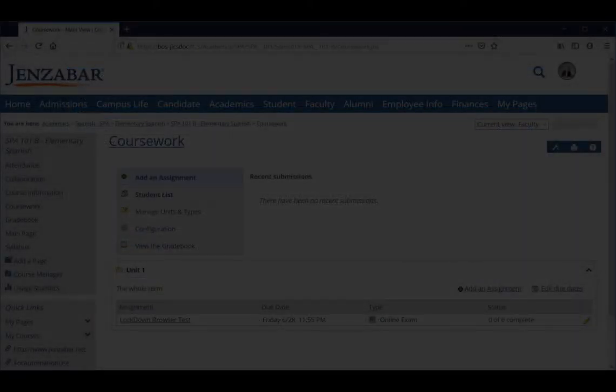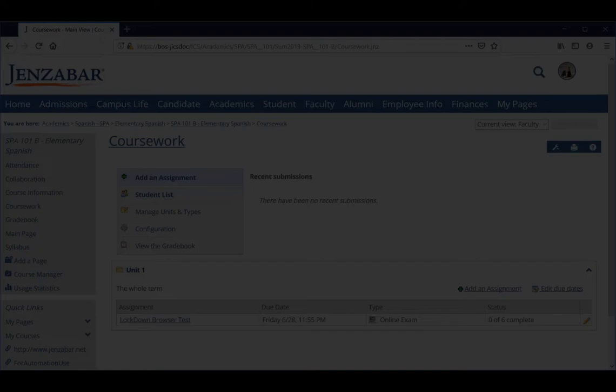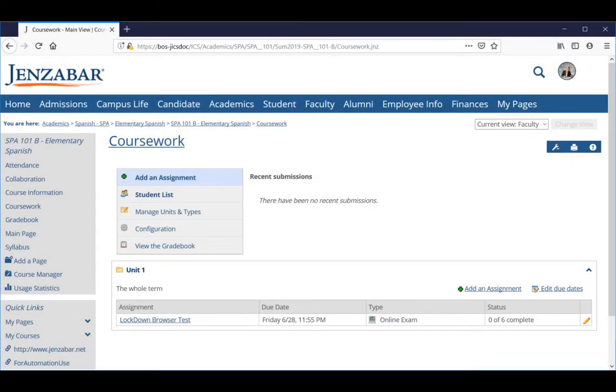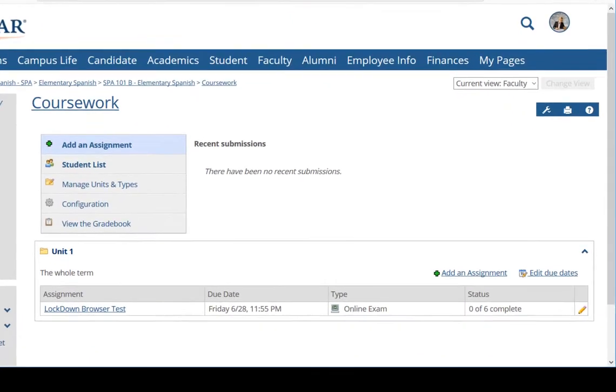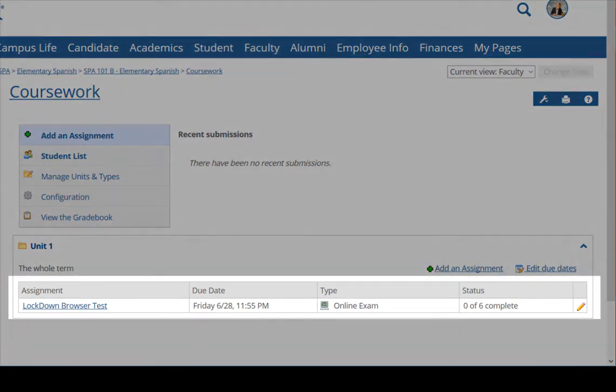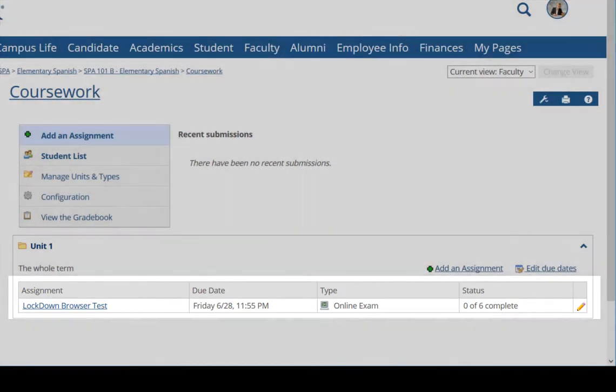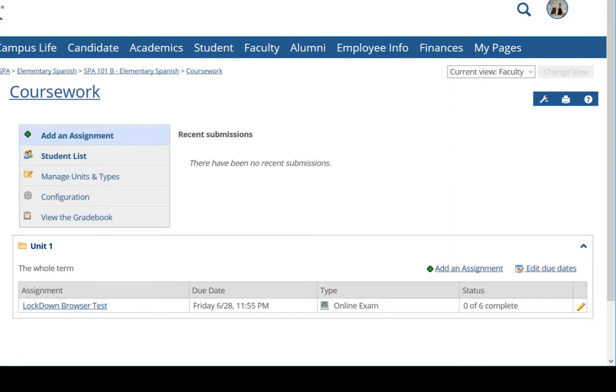Before we show you this new setting, let's take a look at how the browser is enabled for an assignment. We are logged in as a faculty member, and this is the coursework feature for our elementary Spanish course. Here in the list of assignments we have an assignment named Lockdown Browser Test. I'll click the pencil icon to edit this test.